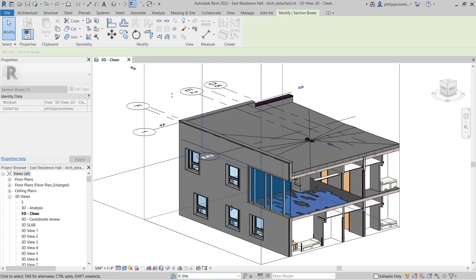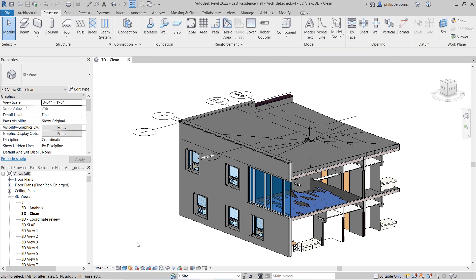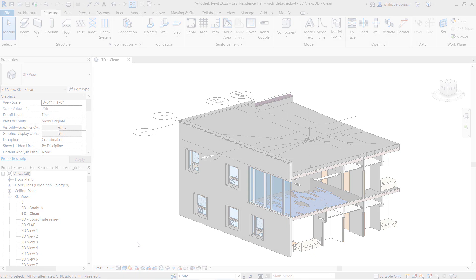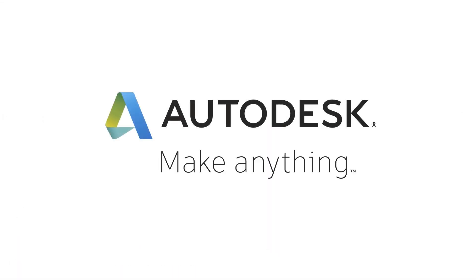With Revit 2022, you can display and utilize grids in 3D views to help you orient yourself and navigate your model.